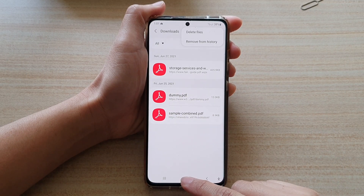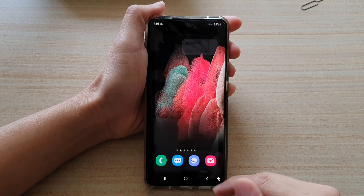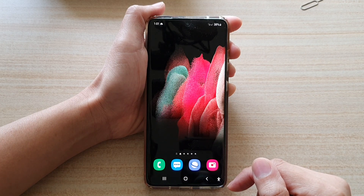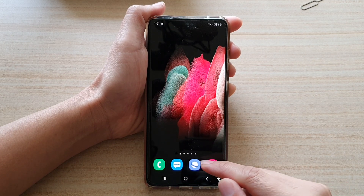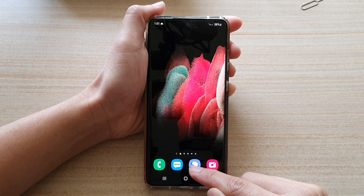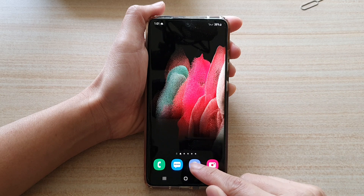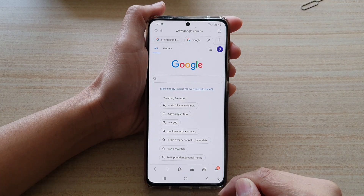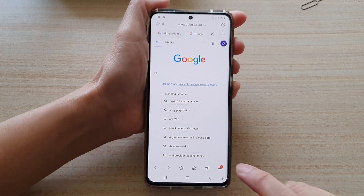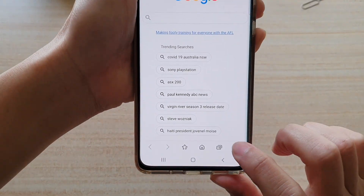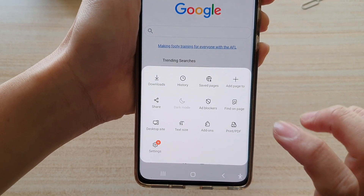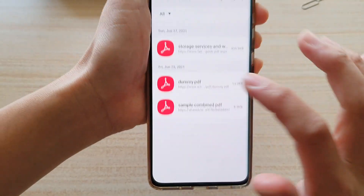First, tap on the home key to go back to your home screen, and then tap on your Samsung Internet app. Next, tap on the menu key at the bottom. From the pop-up, tap on Downloads.